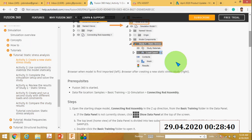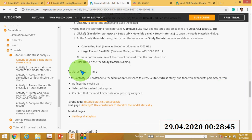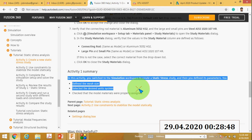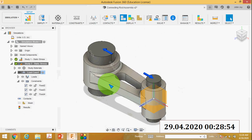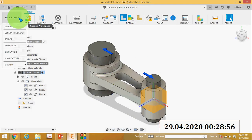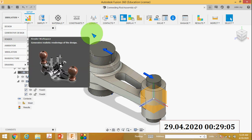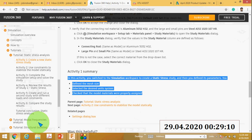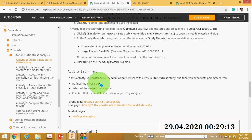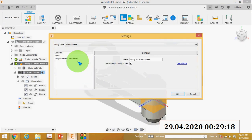Activity number one: go to the summary and you can see you have to switch the simulation workspace to create the static stress study. Here you can see the different workspaces. Click the simulation workspace to select it. The next thing is to define the mesh size — go to Manage Settings, then select Mesh, and the value of absolute size is 0.1.